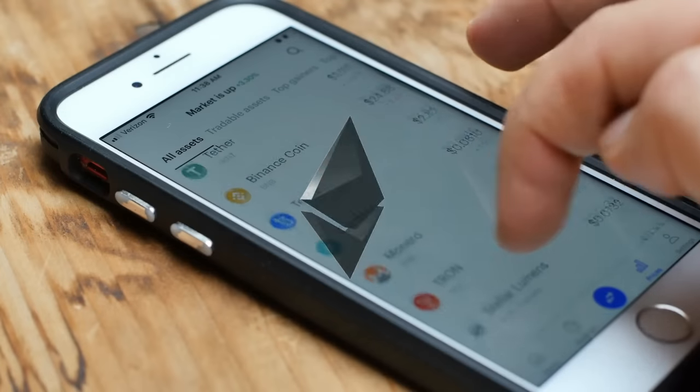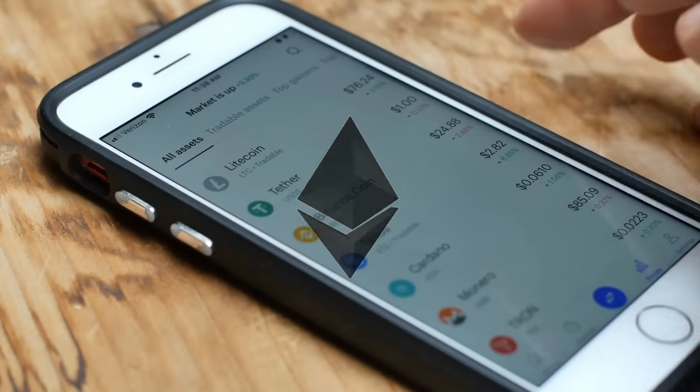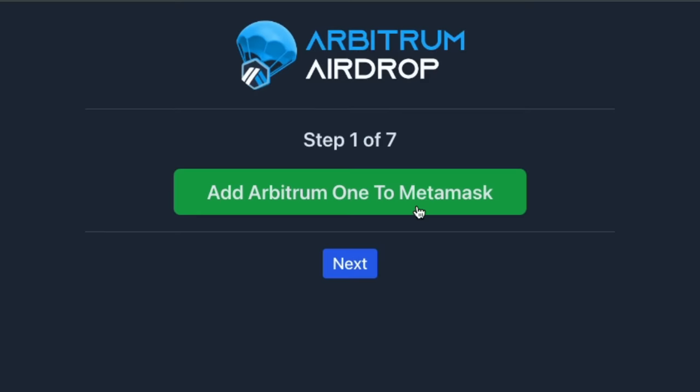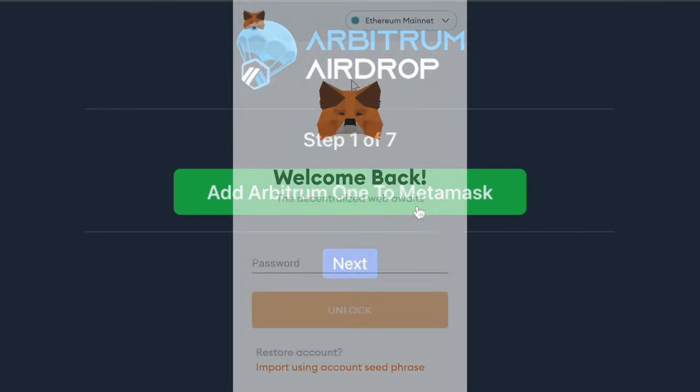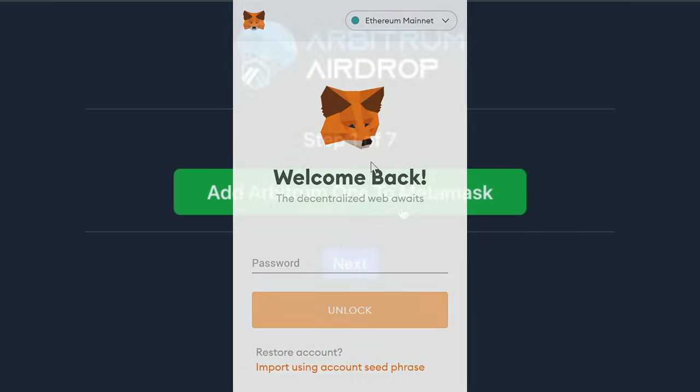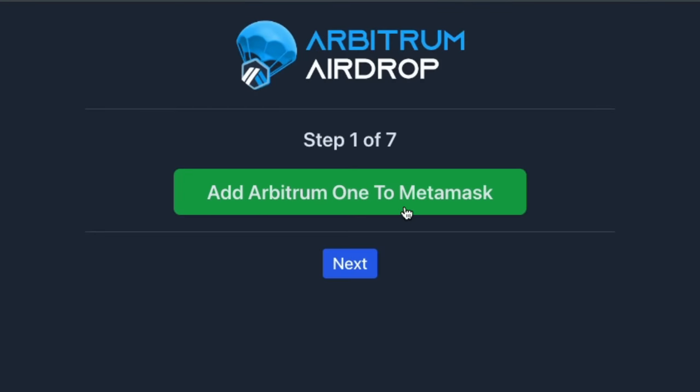The first step is to make sure that you have at least 0.03 ETH on the Arbitrum 1 network. If you need to bridge funds to Arbitrum, there is a step-by-step guide on arbdrop.com.